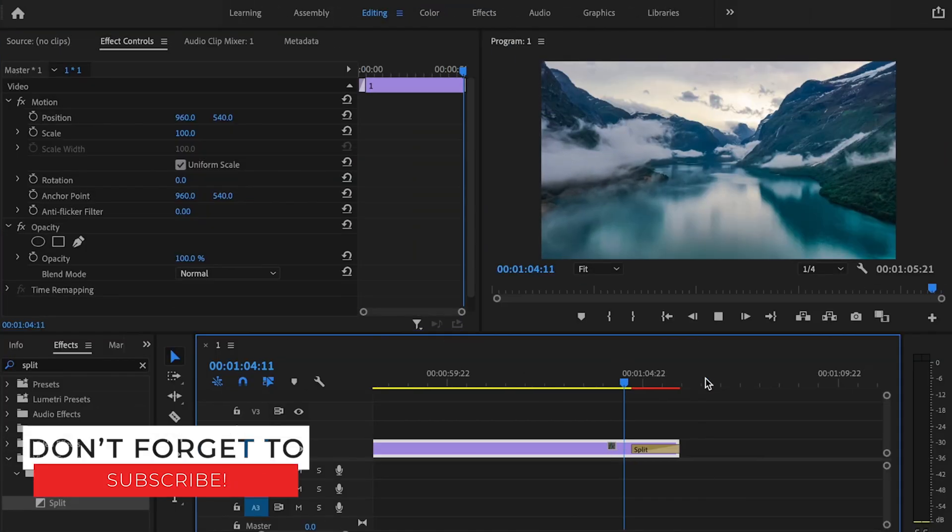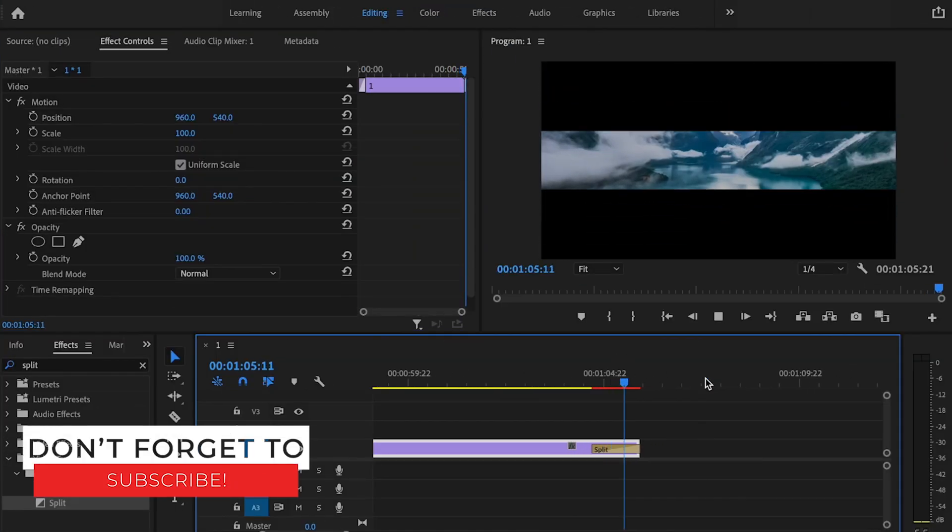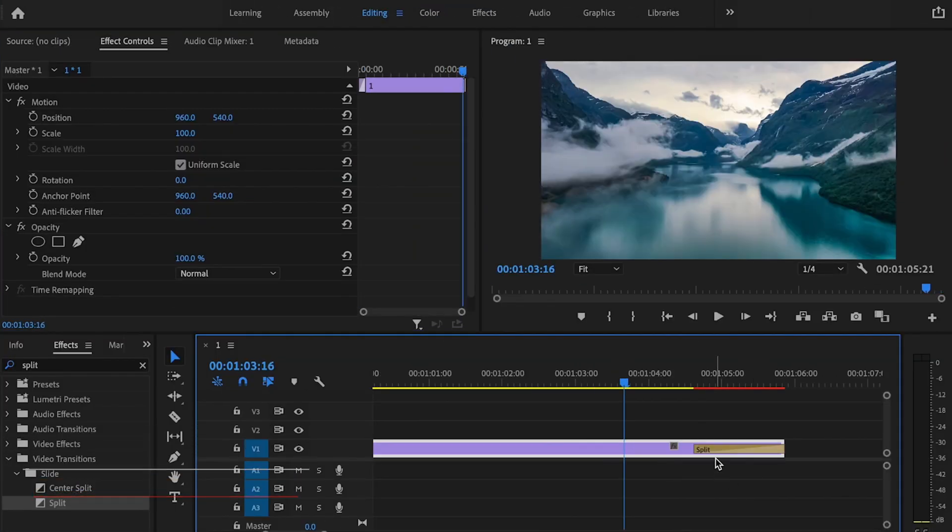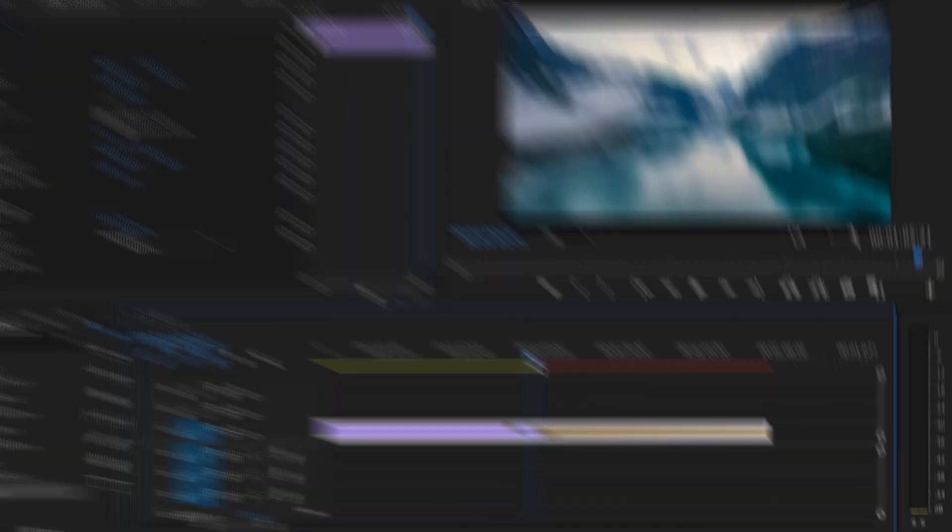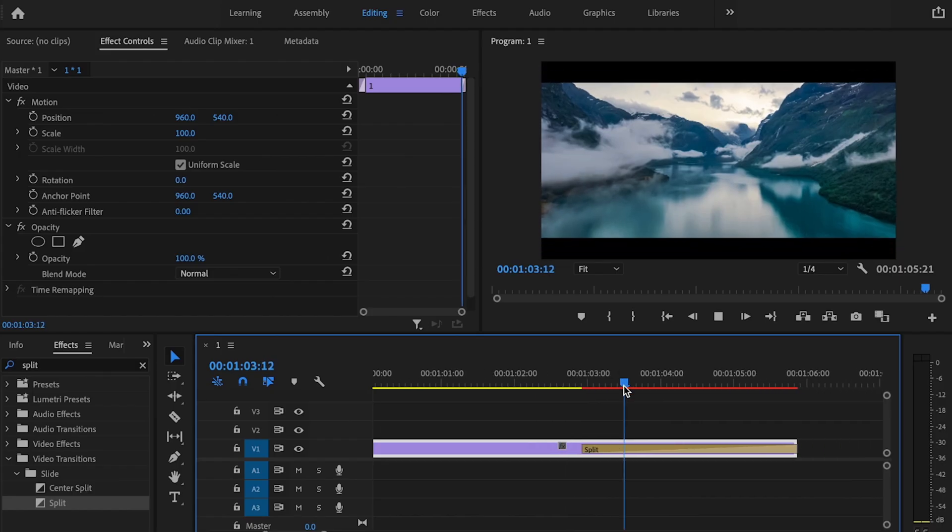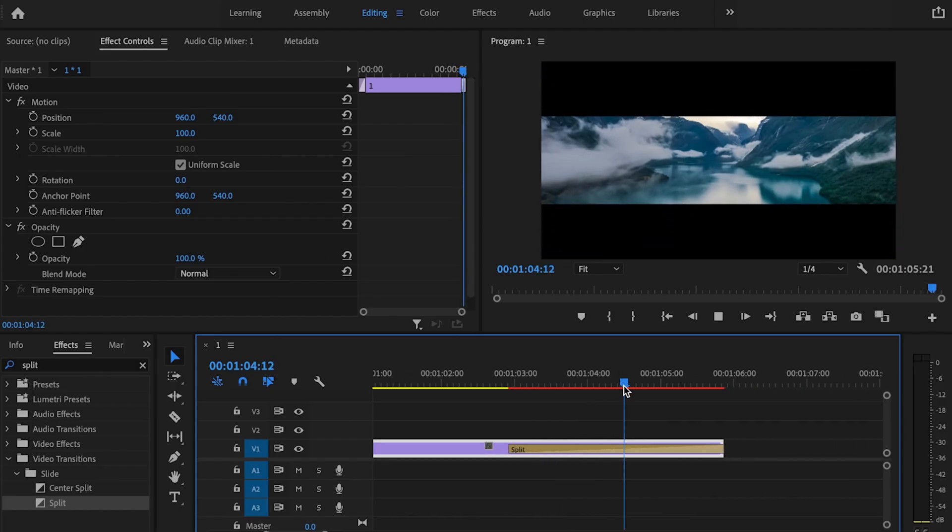Then when I play it back, it should look just like this. I can also change the speed of this as well by simply just clicking and dragging over. And that looks pretty good to me.